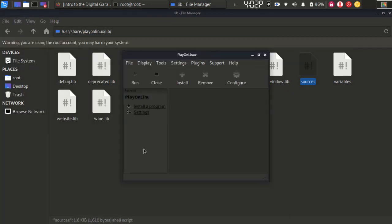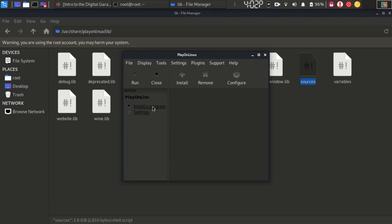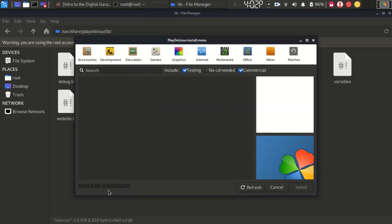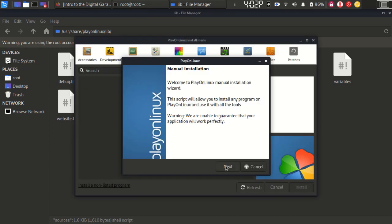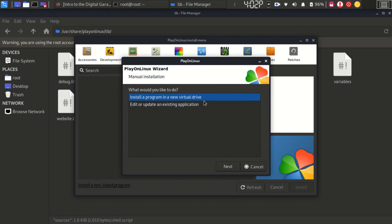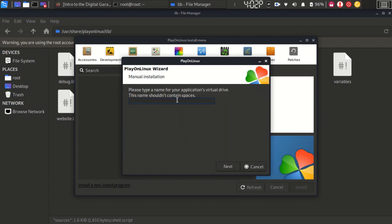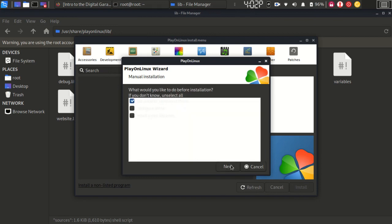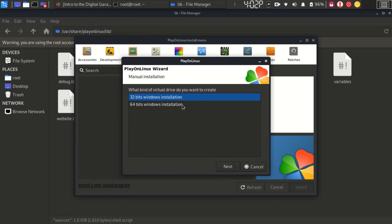PlayOnLinux will open. We are going to install or extract files using PlayOnLinux. Click Next, then select to install a program on your usual drive. Click Next and type the file name — for example, FarCry3 (F-A-R-C-R-Y-3). Click Next. Select the first option, then select your system and click Next. Select your system's bit version — in my case, 64-bit — so I select 64-bit.